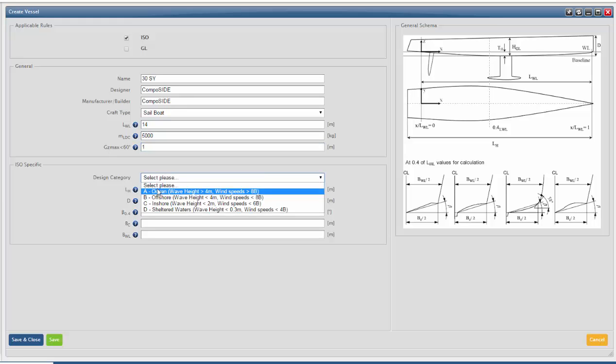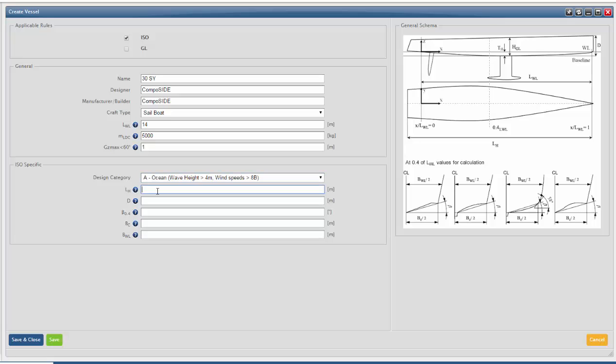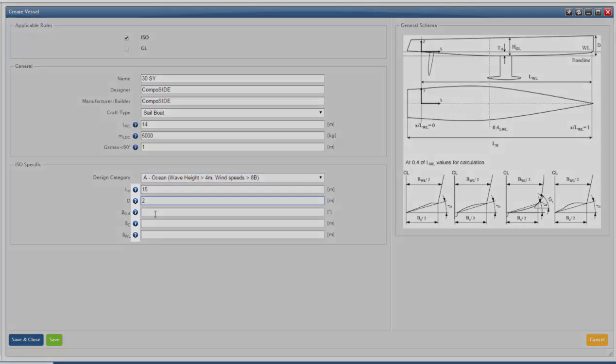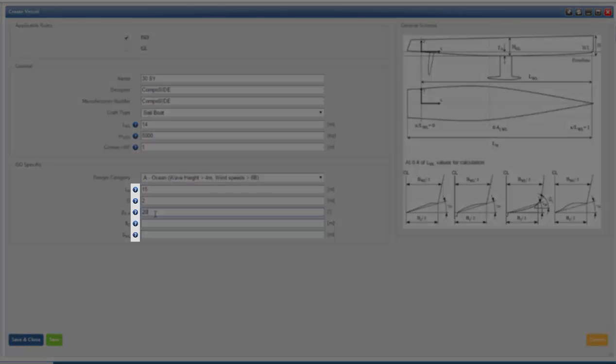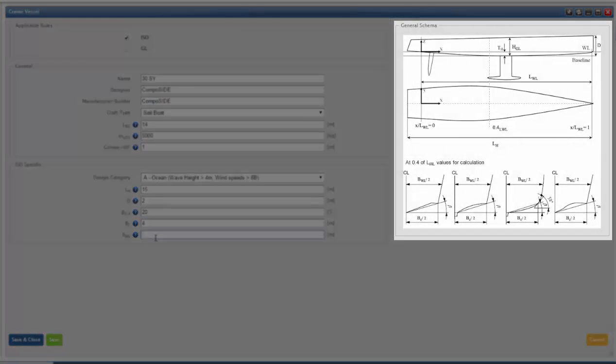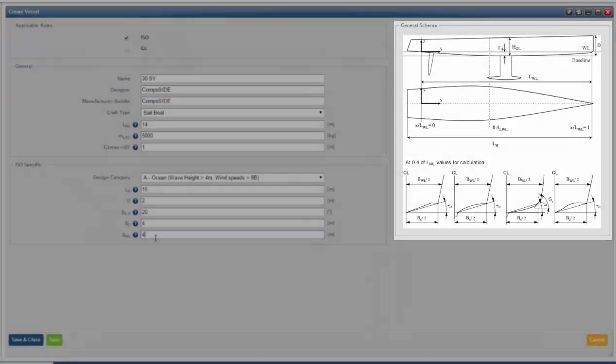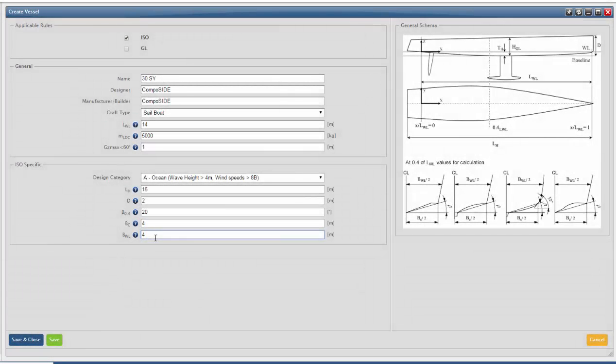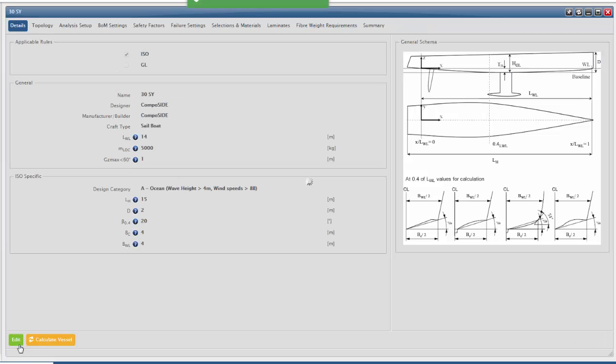Then we move on to the design rules specific data. Hover over the blue question mark icon to view more information and refer to the schema on the right. Once you have completed and checked this data, click Save and Close.